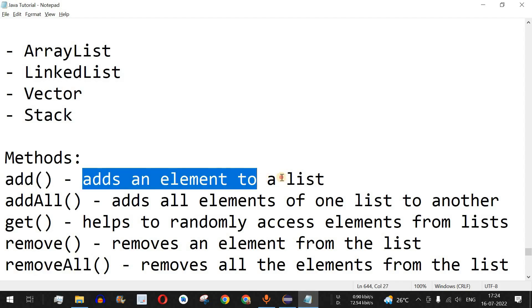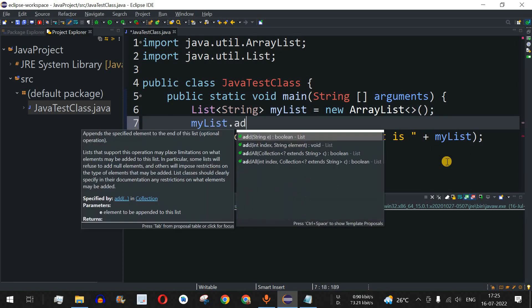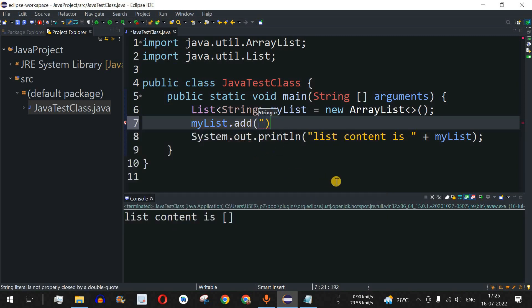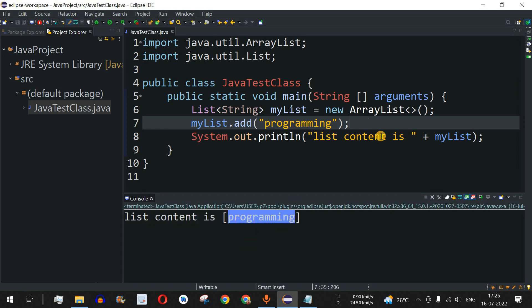To add elements to the list we use the add method, which adds an element to the list. We call myList.add() — there are different overloads: one takes just the string, another takes an index as the first parameter and the element as the second. Let's add a simple string 'programming'. Running the code shows: list content has one element — 'programming'.